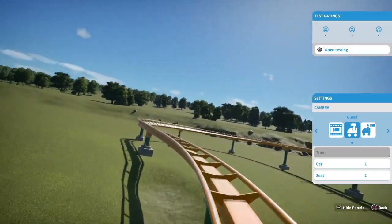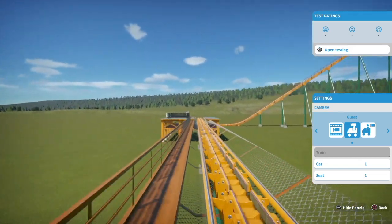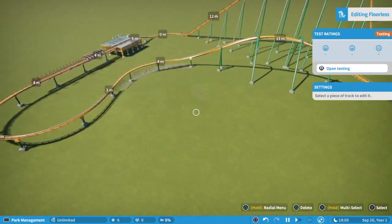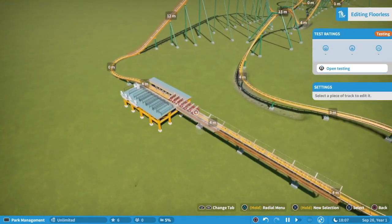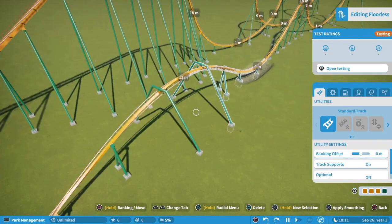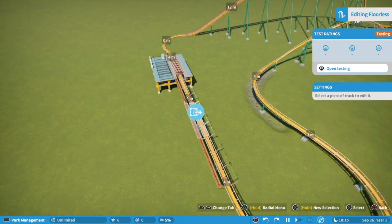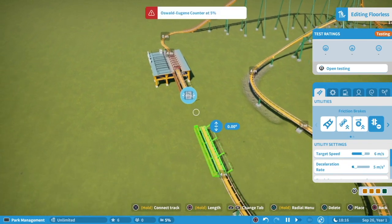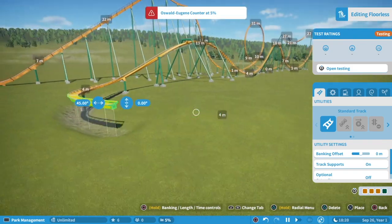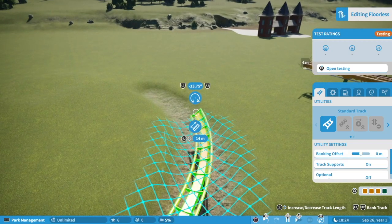What we're actually going to look at today is what's called block sections. We're going to change up the end of this ride just a little bit. I'm going to delete this section right here because I want to show you what a block section is and how that works.